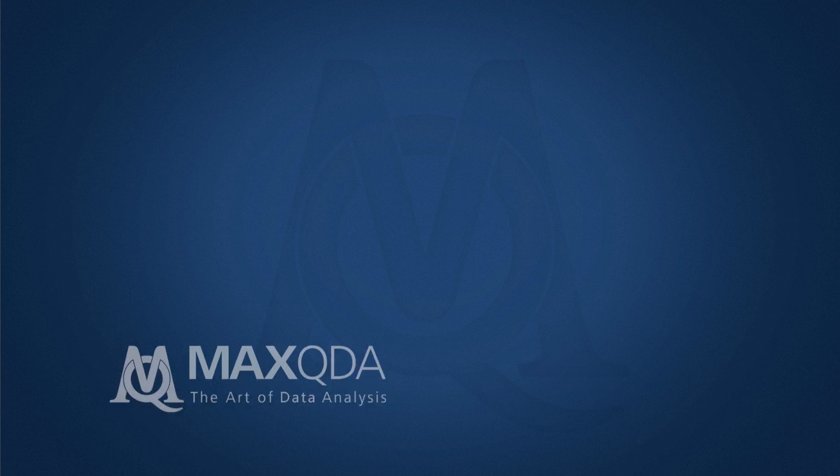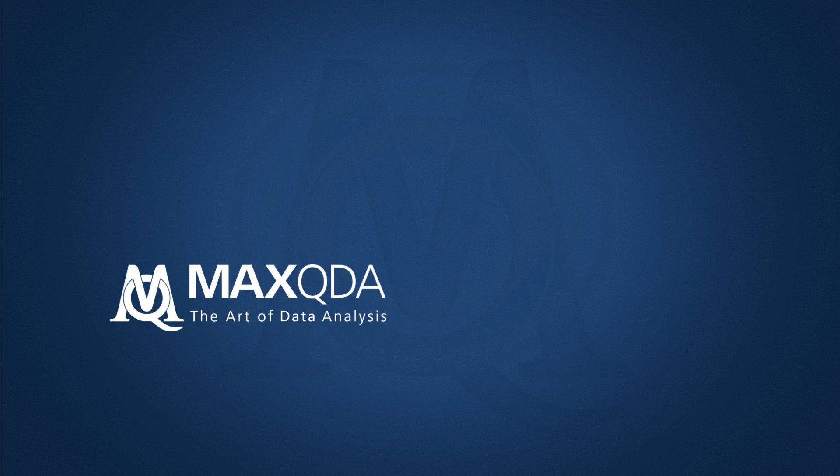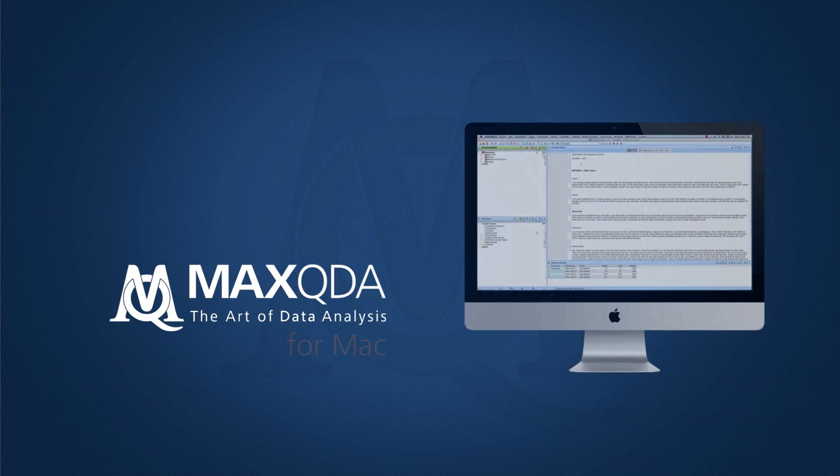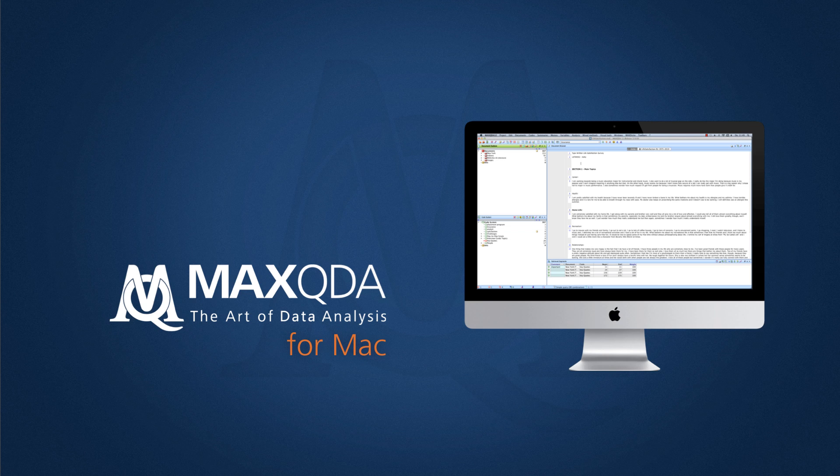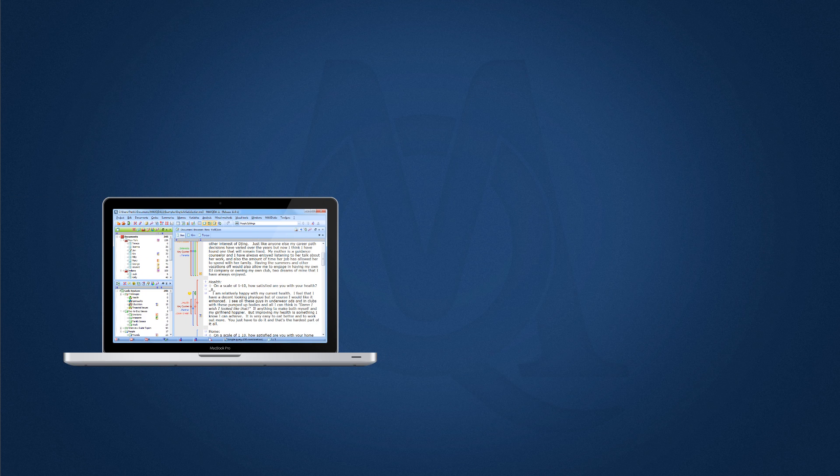Which is why we are proud to announce that we are rebuilding MaxQDA from the ground up to work on your Mac. We are excited about this project and we think you'll love it too.